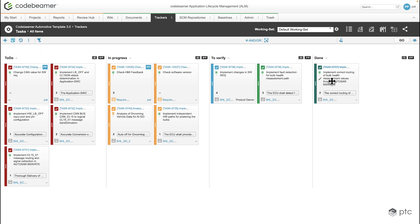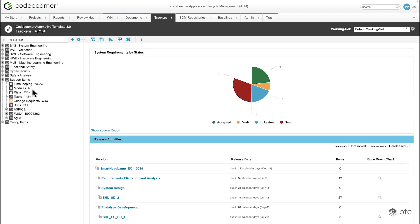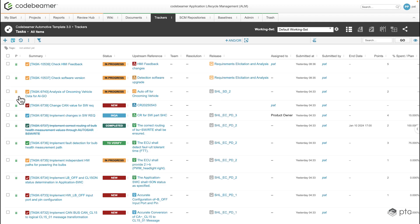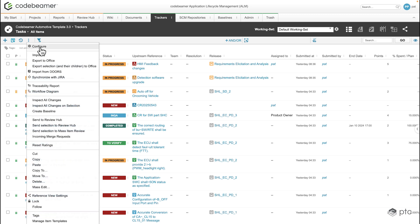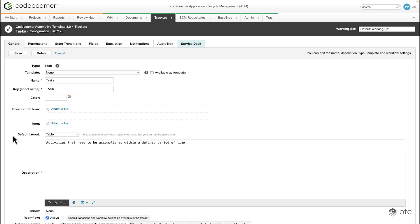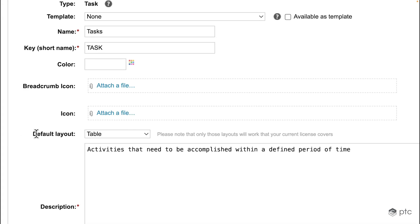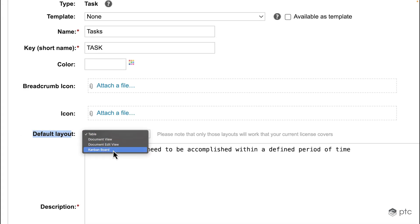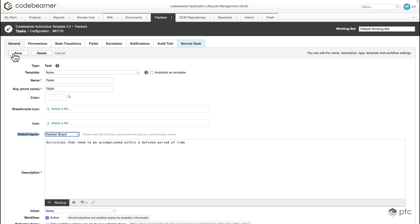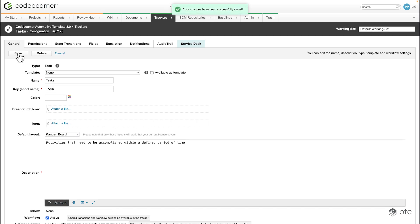Let's say we are frequently using the Kanban board and we'd like to set it as the default view for our tracker. If I go to the trackers tab and select our tasks tracker again, I'm going to be defaulted to the table view. To change that we need to go to the tracker's configuration and at the default layout we just need to change from the table view to the Kanban board view. Once I save the changes, my default view is going to be the Kanban board so whenever I open my tracker it's going to navigate automatically to the Kanban board view.